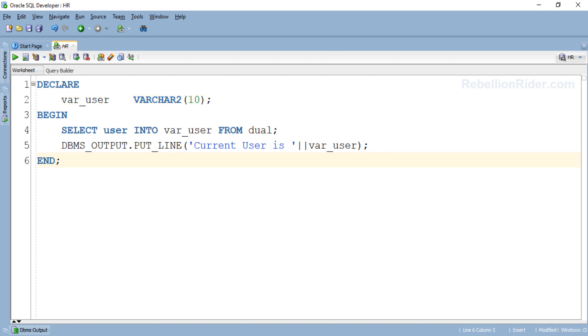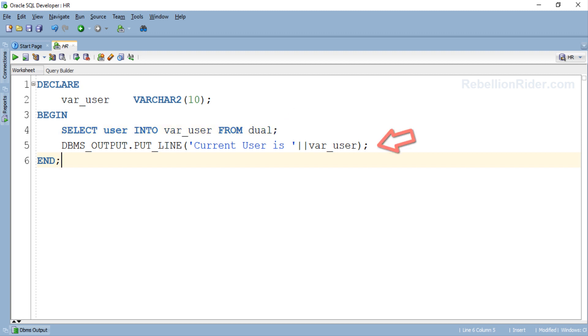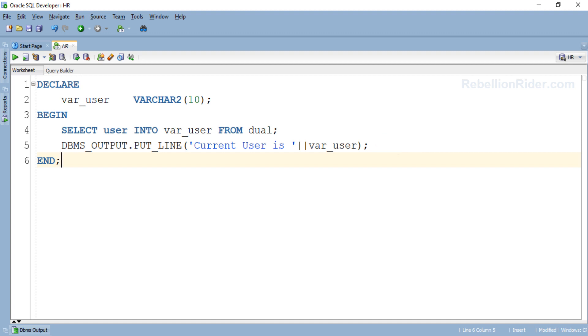In the execution section we have only two executable statements. The first statement is a SELECT INTO statement which is returning and storing the current user through which we are connected to the database into our variable var_user. The second statement is a simple output statement which is displaying back the username. In a nutshell, this PL/SQL block on successful execution will show you the username using which you are connected to your database.